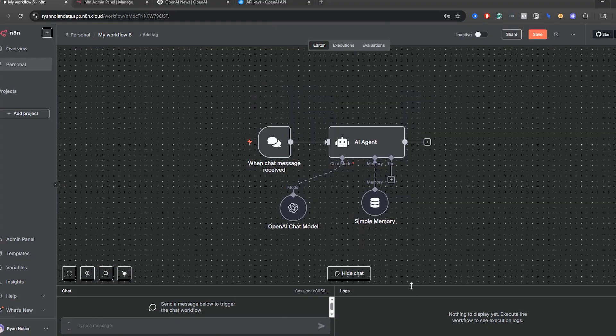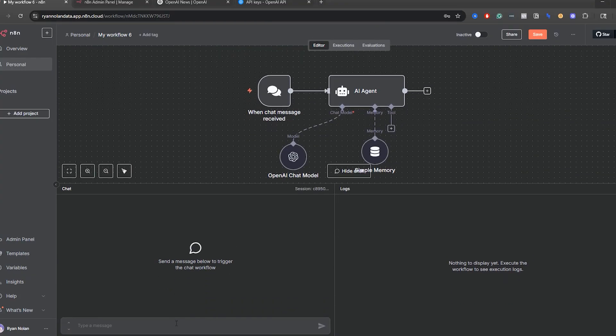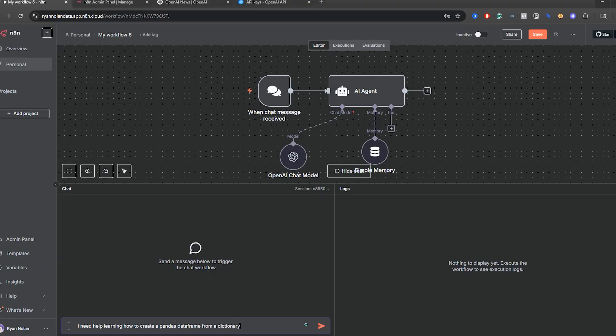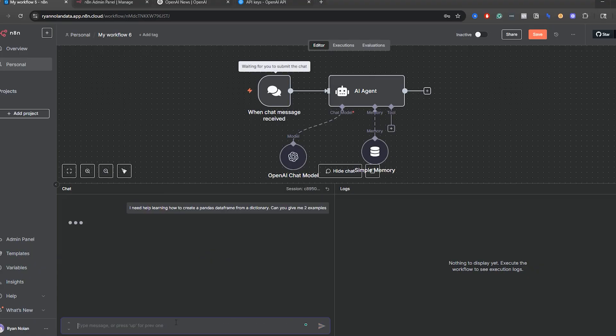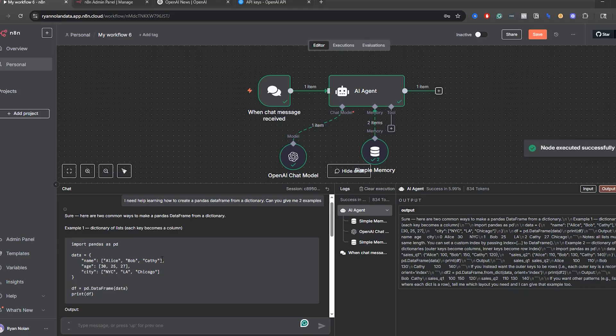So let's test this out now. We're going to send a message below to trigger the chat workflow. So I'm going to write this out. I need help learning how to create a pandas dataframe from a dictionary. Can you give me two examples? So I have this going and you can see everything is running. This runs over here. It's going to OpenAI right now.